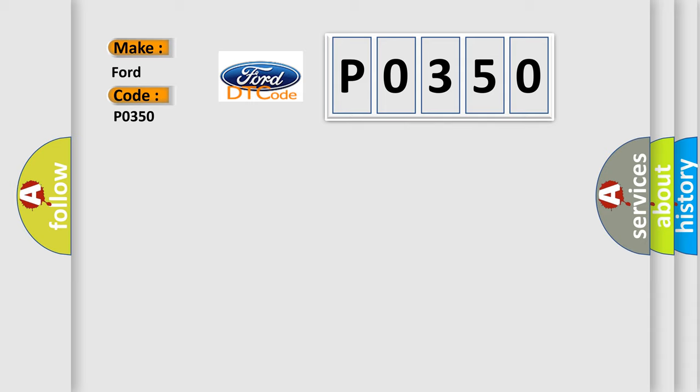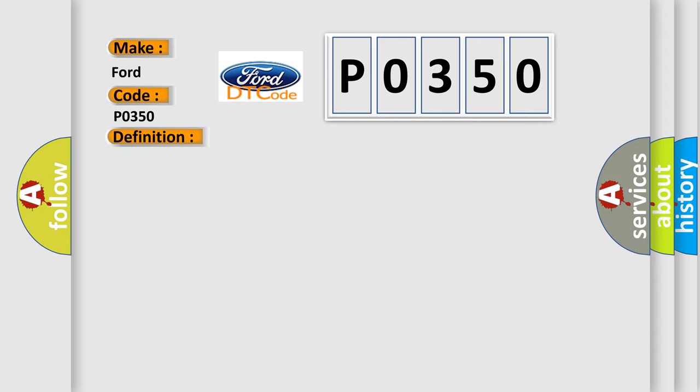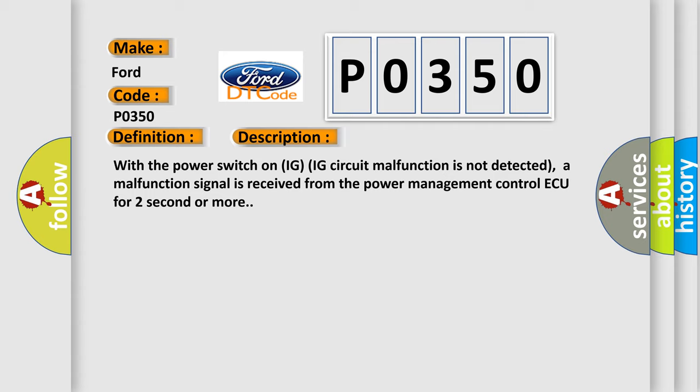The basic definition is HV system. And now this is a short description of this DTC code: with the power switch on IG circuit malfunction is not detected, a malfunction signal is received from the power management control ECU for two seconds or more.